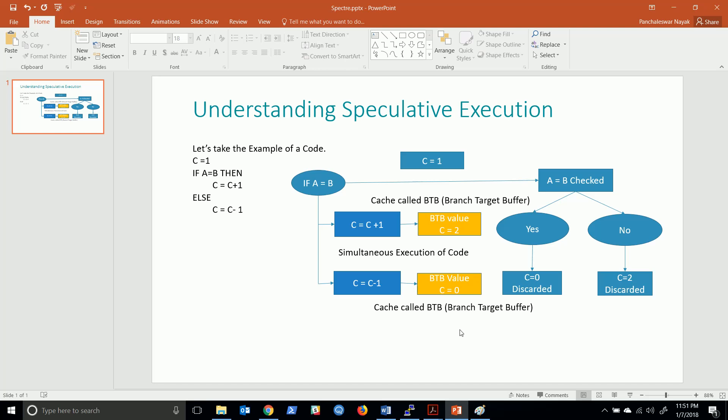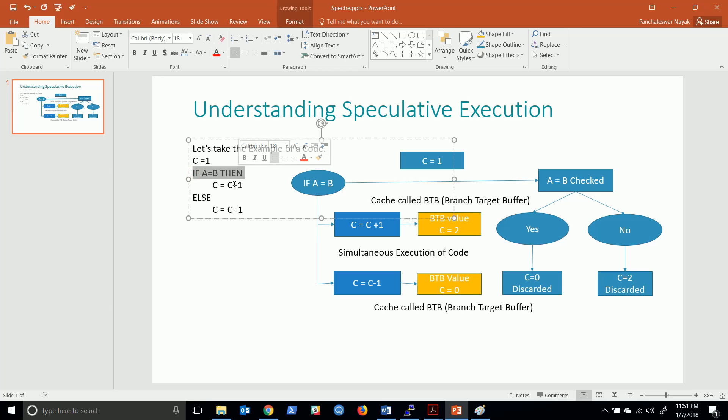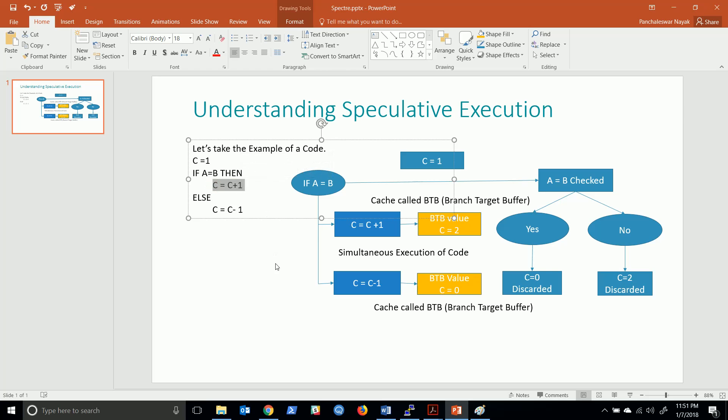But there is a problem with that. If any attacker tries to get access to this buffer or the cache memory before being discarded, then even if this condition is not valid, he may have access to this result.